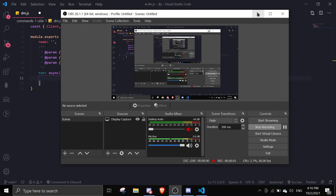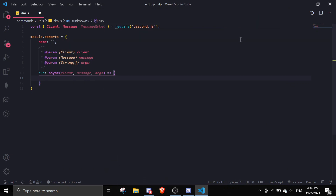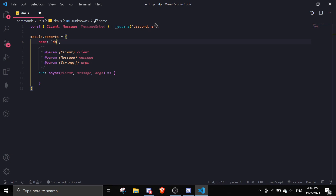Hey guys, welcome back to another video on the Discord.js series. In today's video I'll be making a DM command - direct message command, whatever we want to call it. We will be DMing anonymously or we can DM by showing our name.